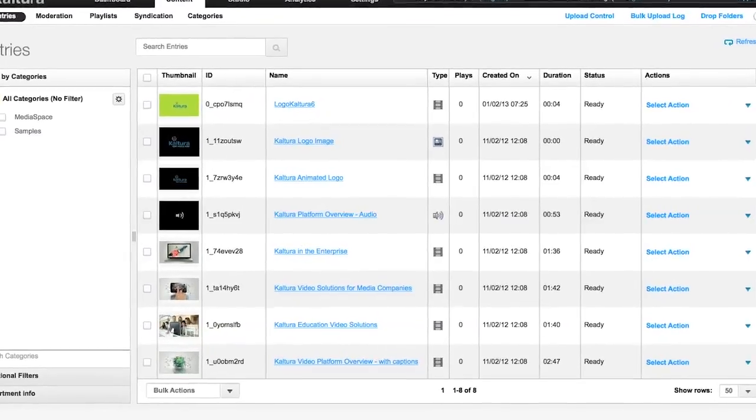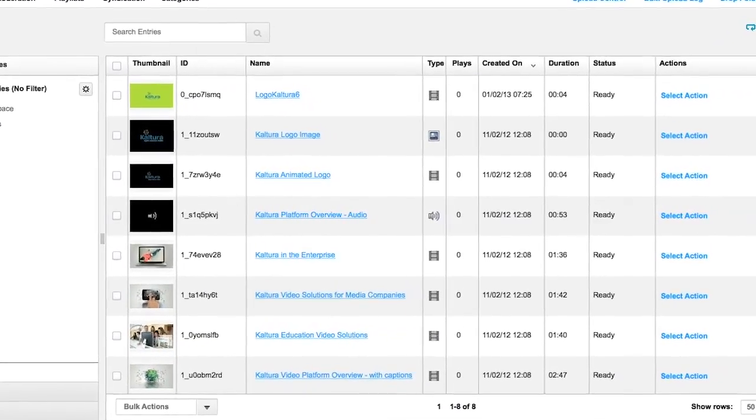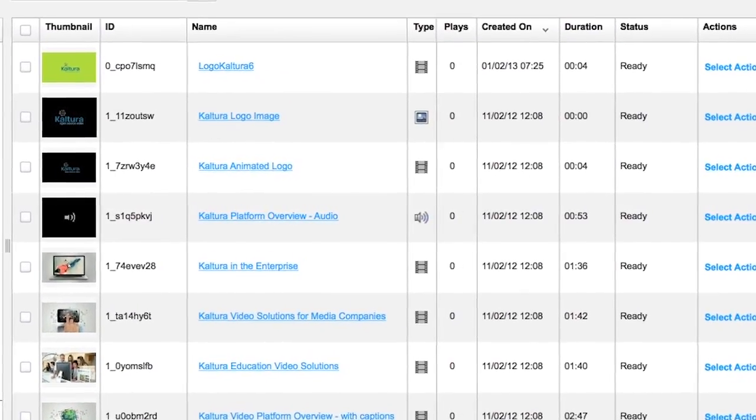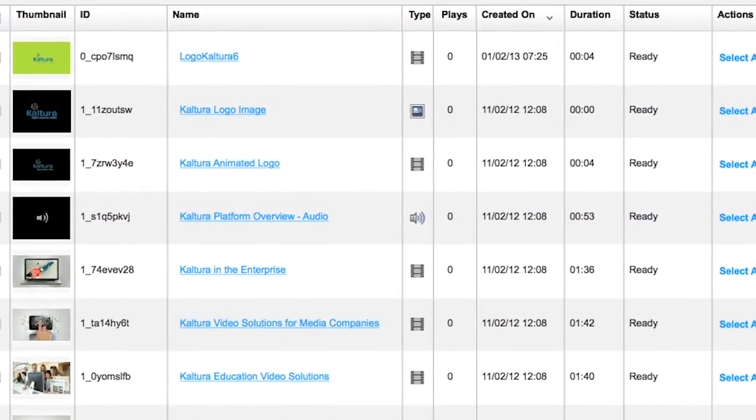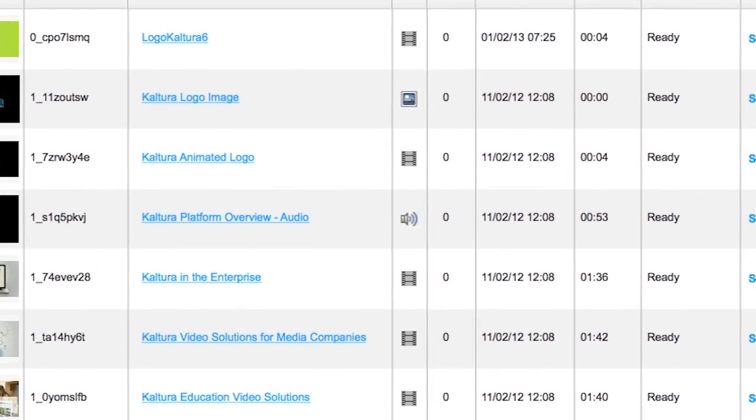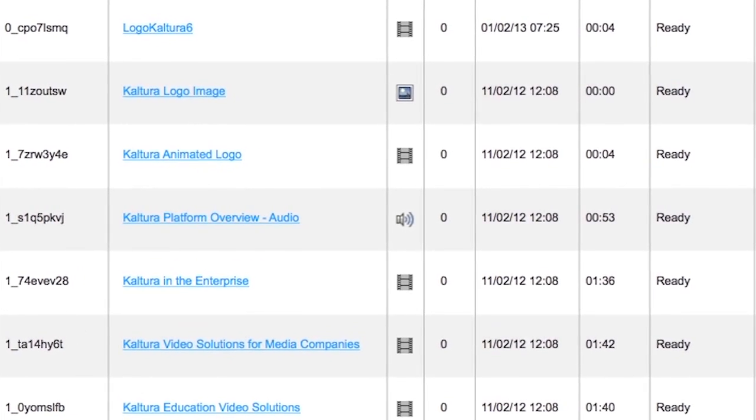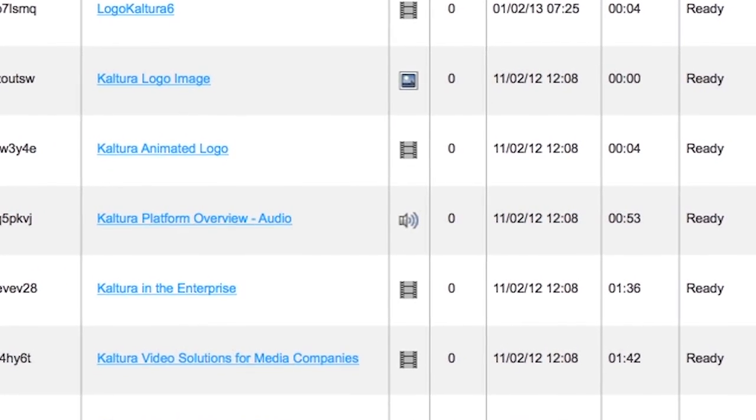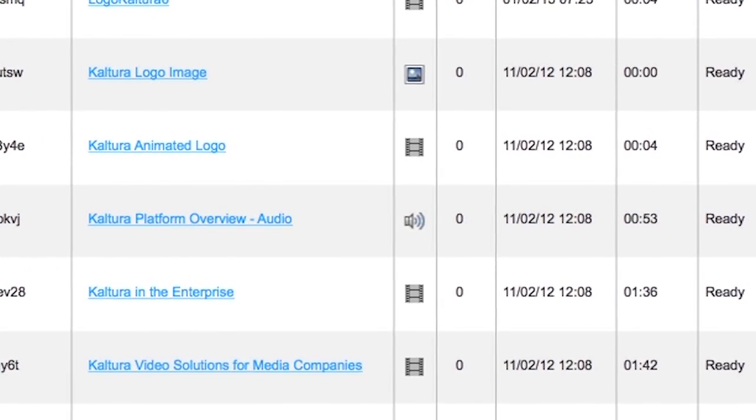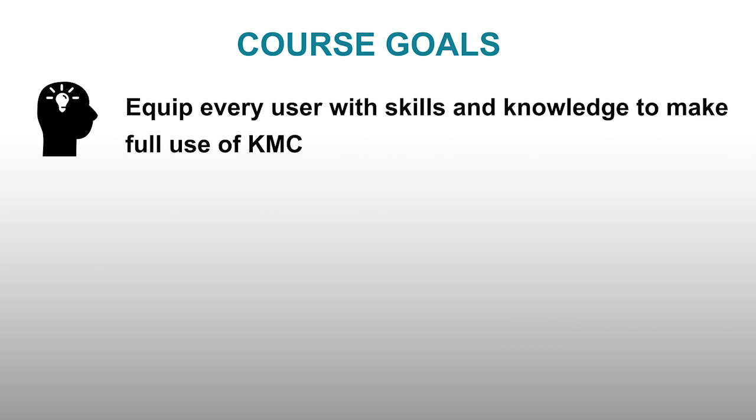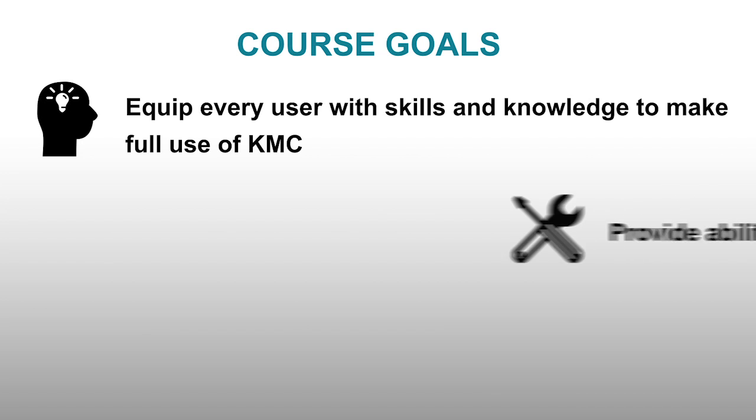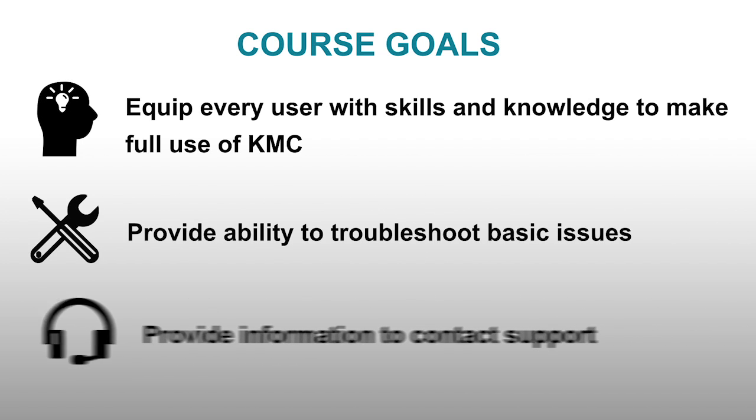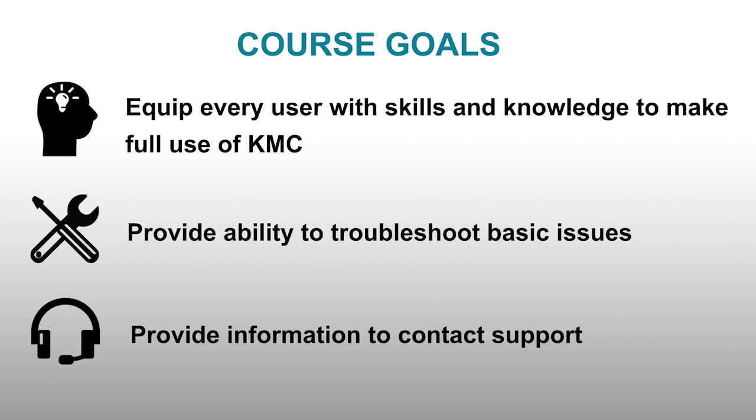In this series of tutorials, I'll be walking you through the Kaltura Management Console, or KMC, and together we'll explore the various features it has to offer. The purpose of this in-depth course is to equip every KMC user with the skills and knowledge to make full use of all the features we offer, as well as troubleshoot basic issues and learn how to contact support for additional help.